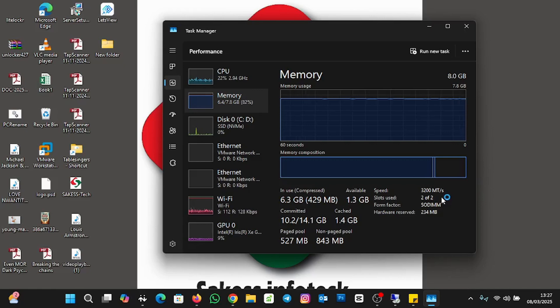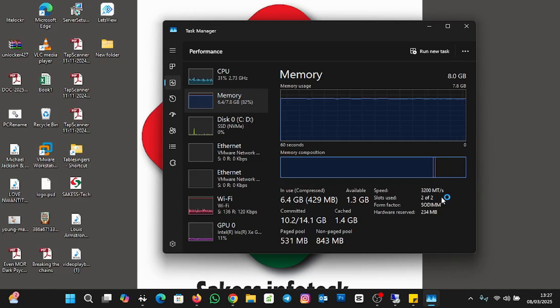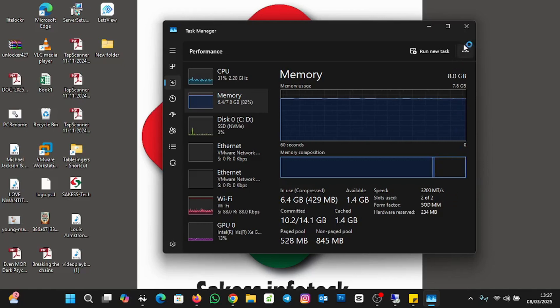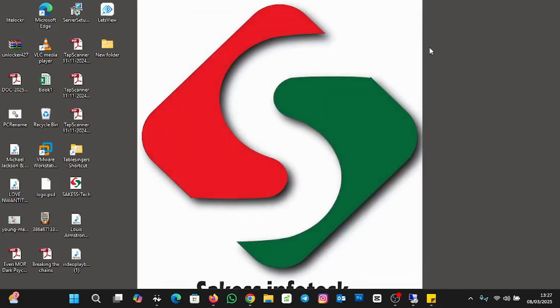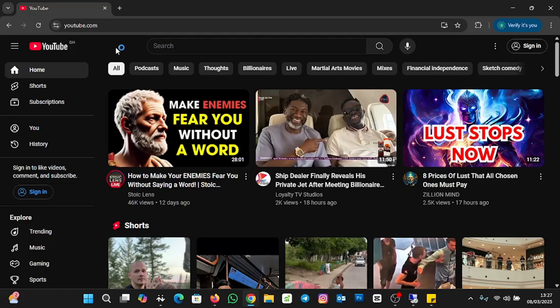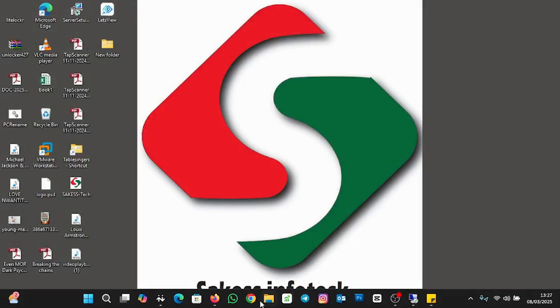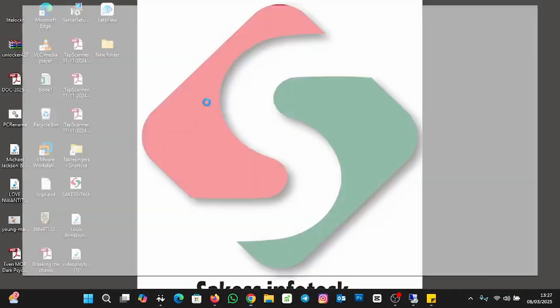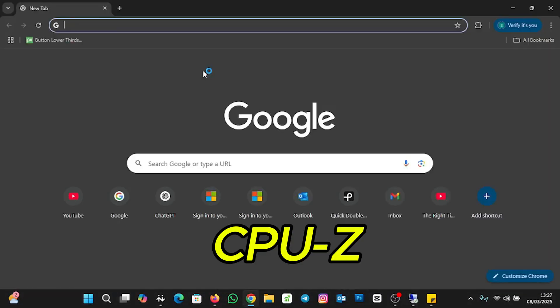I'm going to take you through the next approach to check if your laptop has two memory slots. Let me close my Task Manager, then I'll open my browser. We are going to use CPU-Z. It's an application you install.